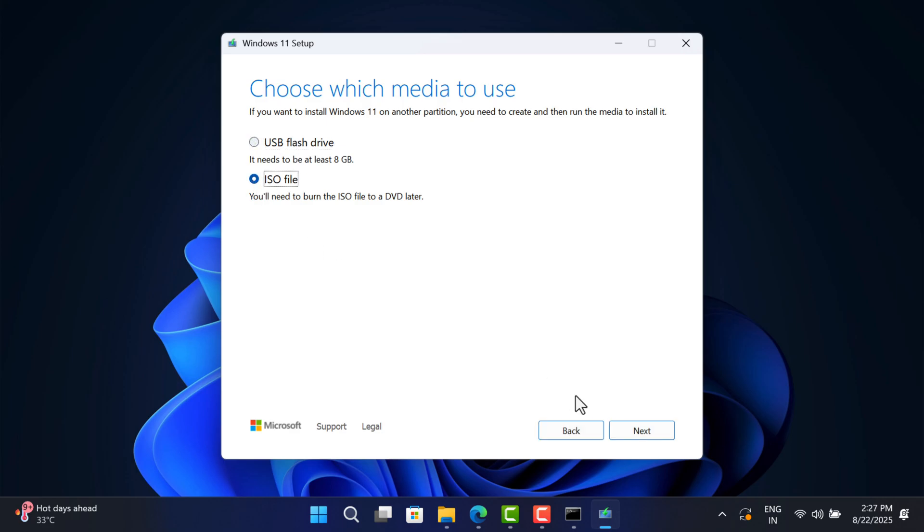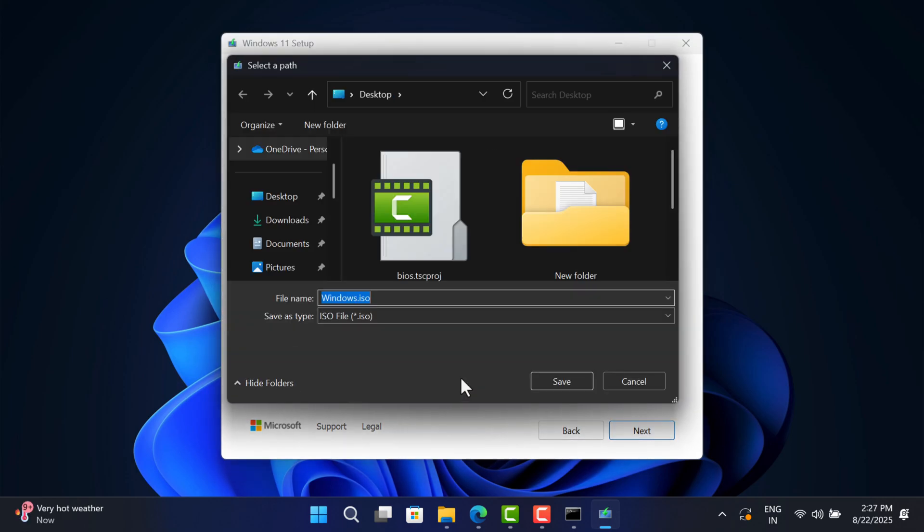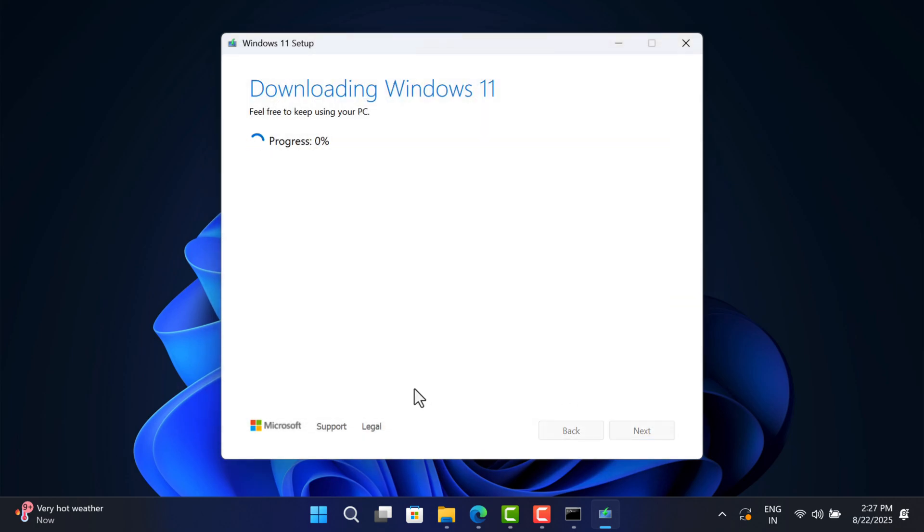Select the ISO file option and click Next. Select the path where you want to download the ISO and name it, let's say Windows 11 23H2, and click Save. This will start downloading the ISO file. The process will take 5 to 10 minutes depending on your internet speed.